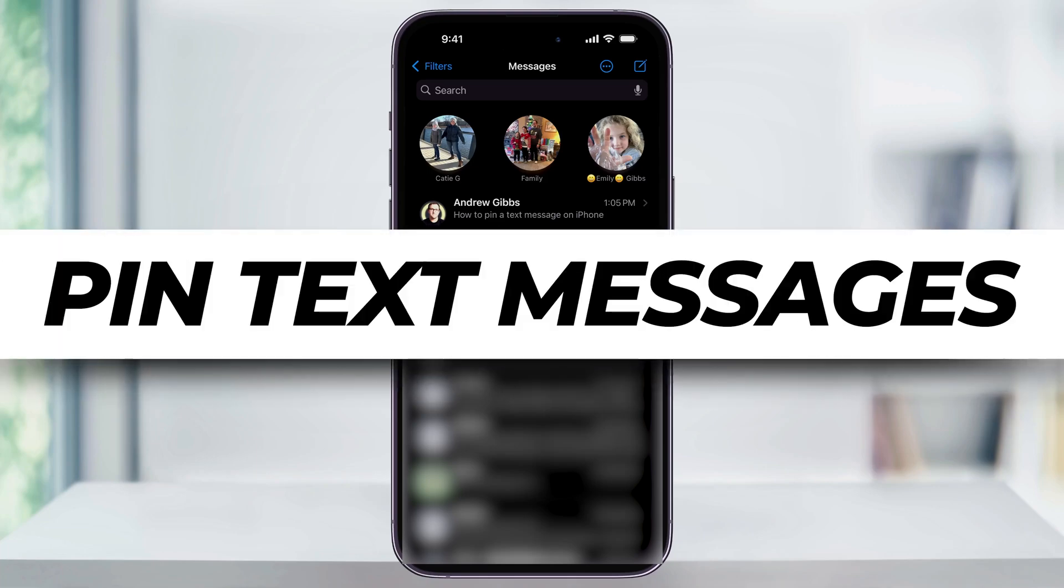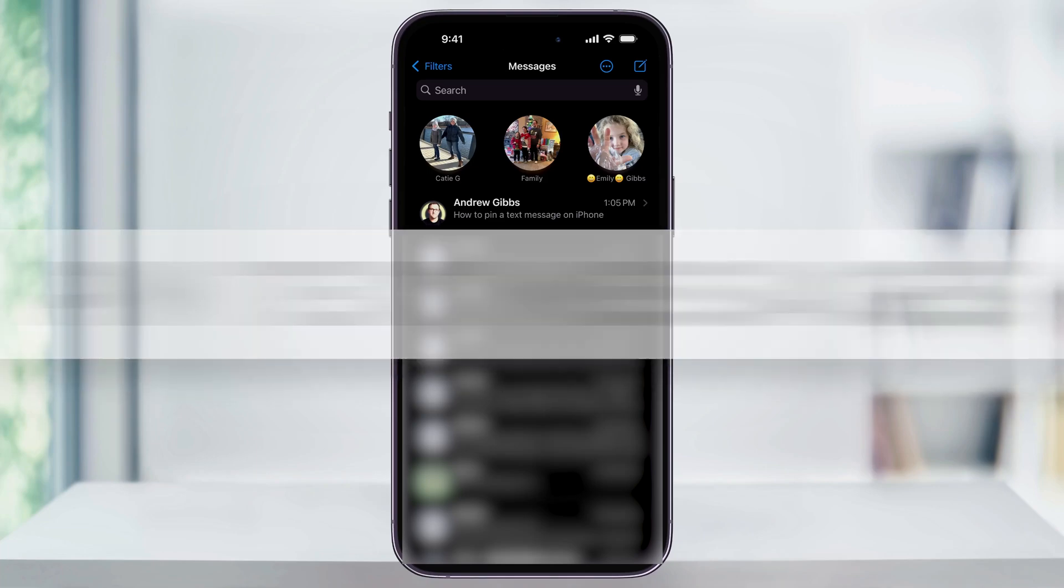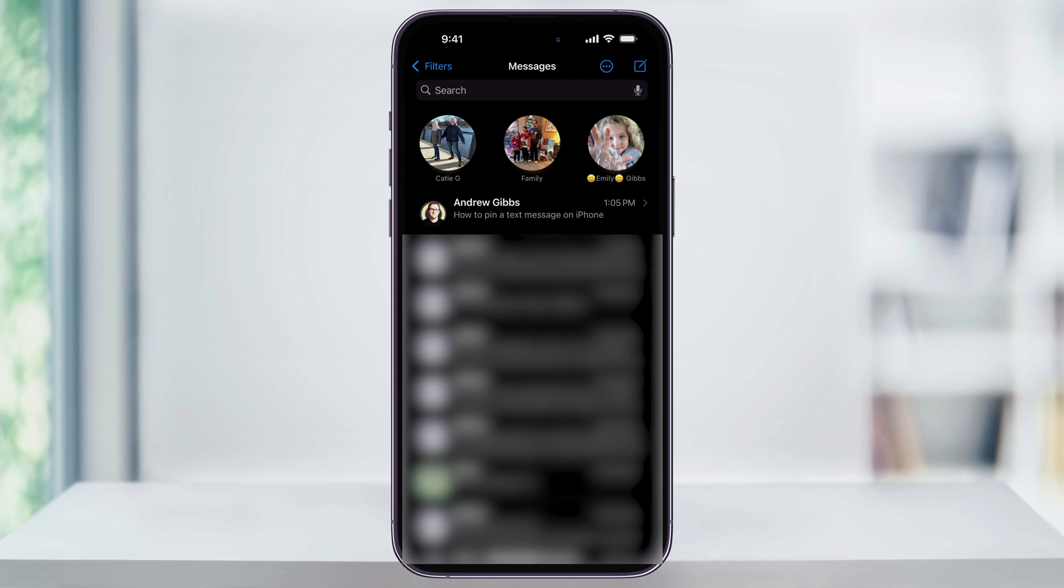Let me show you how you can easily pin and unpin text messages on your iPhone. Pinning a text message is a great way to keep track of your most important messages. It keeps them right at the top so you can quickly get to them. Here's how you do it.